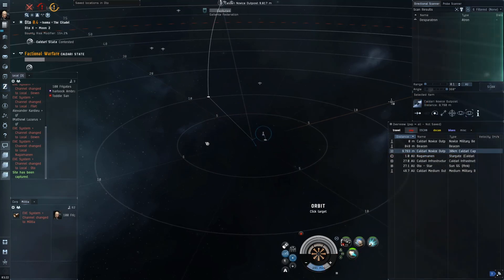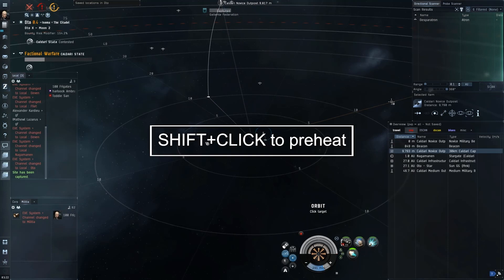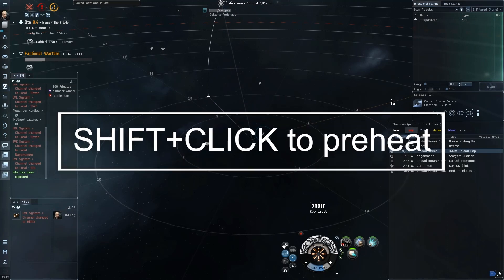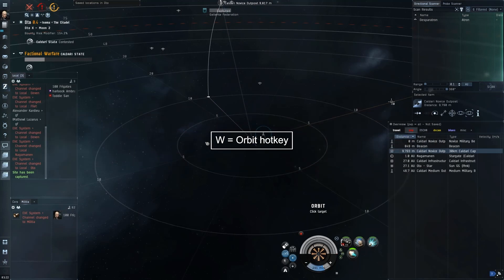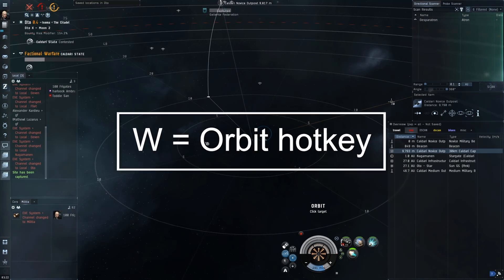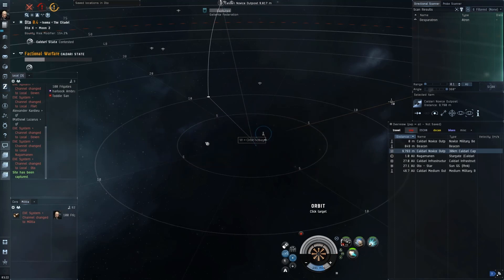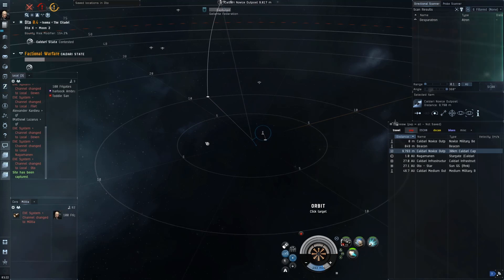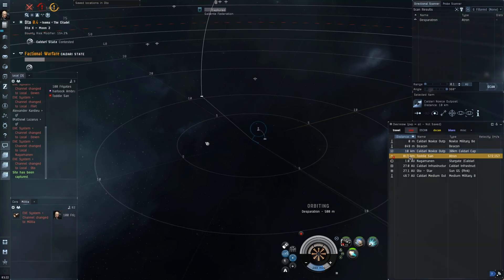All right, I know that all happened pretty quick so let's break it down. First things first, I've preheated shift-click my afterburner so I'm ready to accelerate as fast as I can. I'm holding down my W button so my orbit is ready to pre-select something I want to orbit, waiting for my target to arrive on the overview.